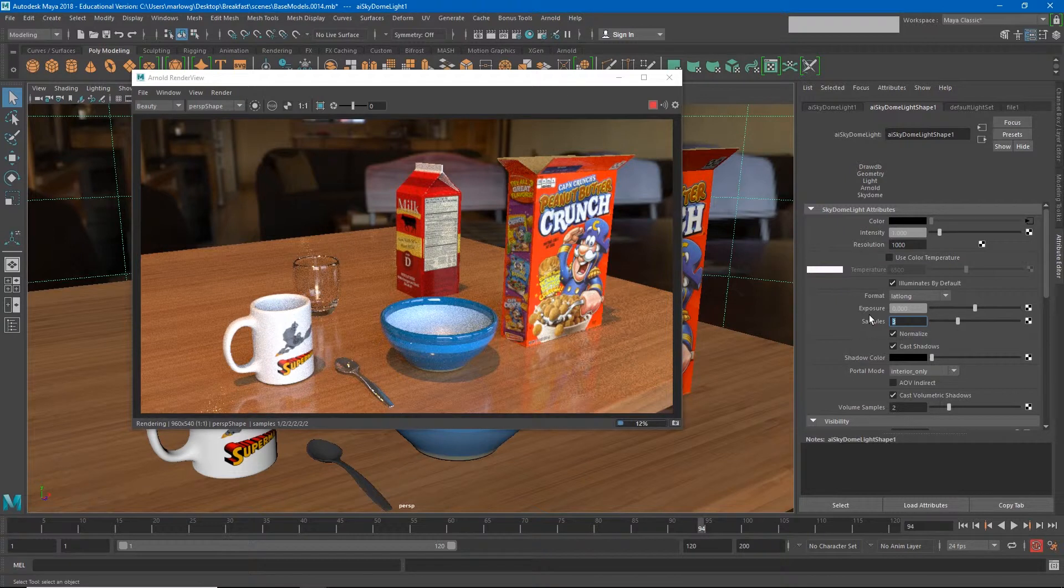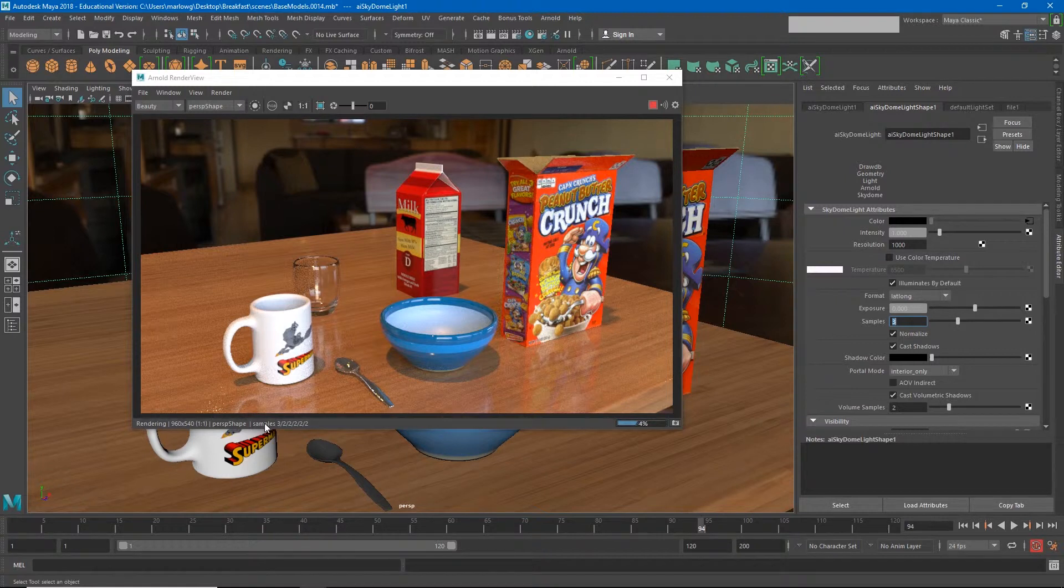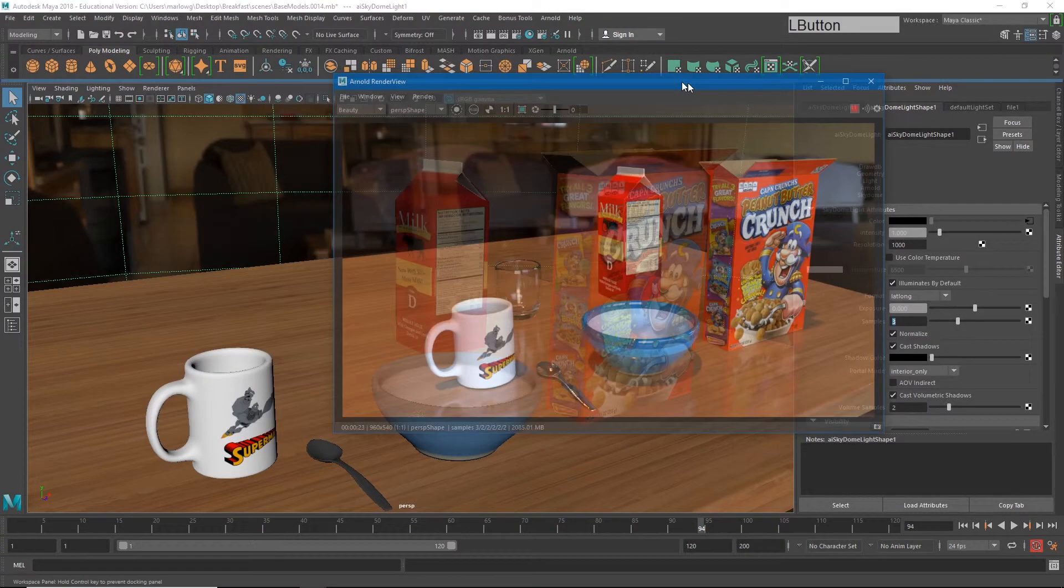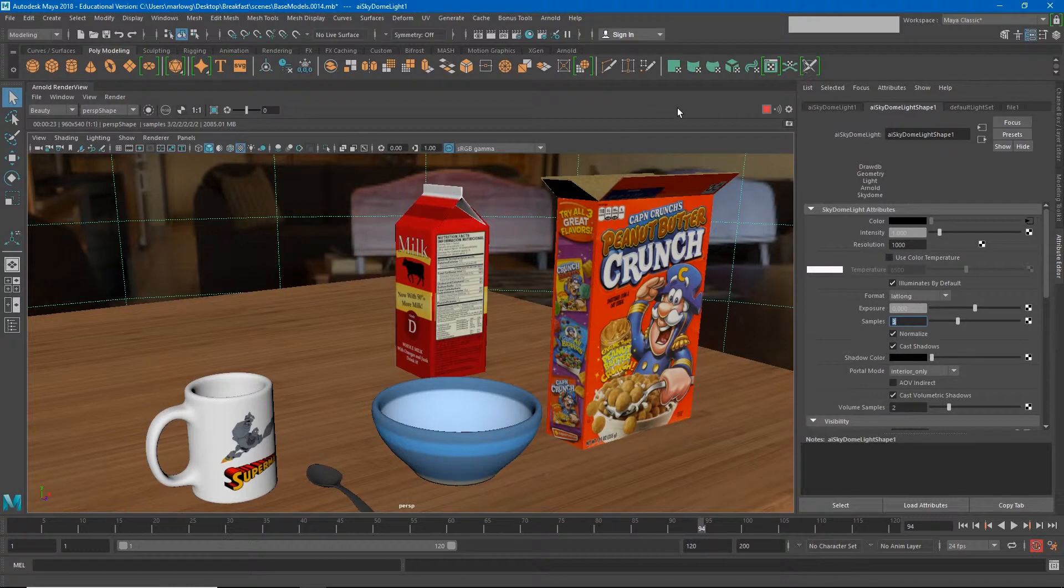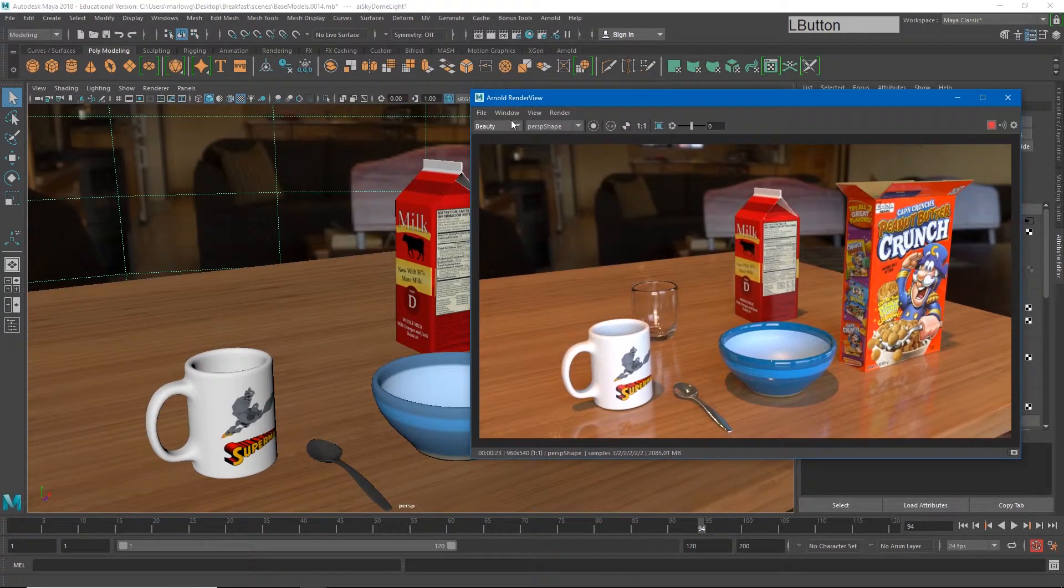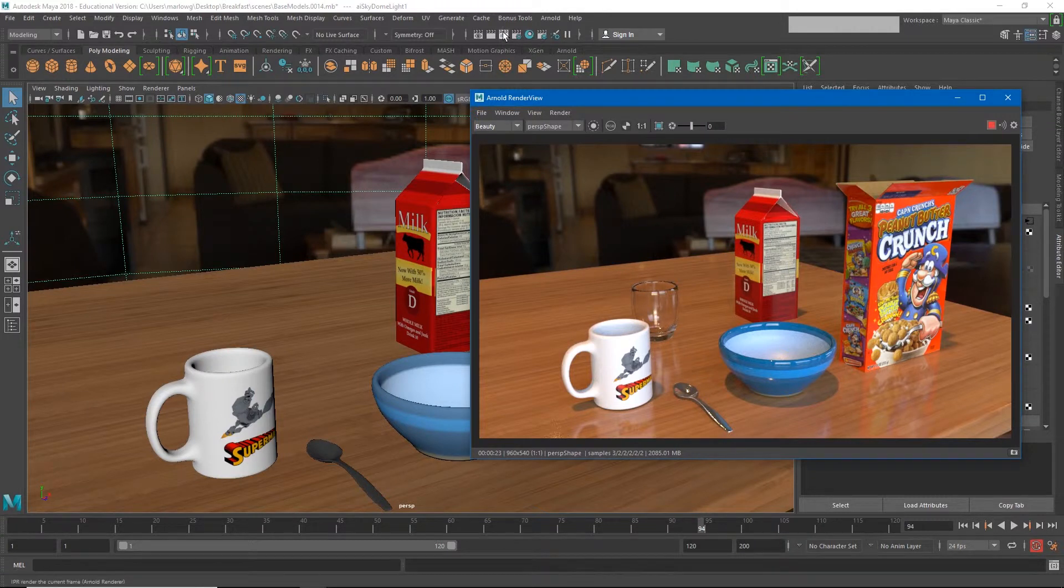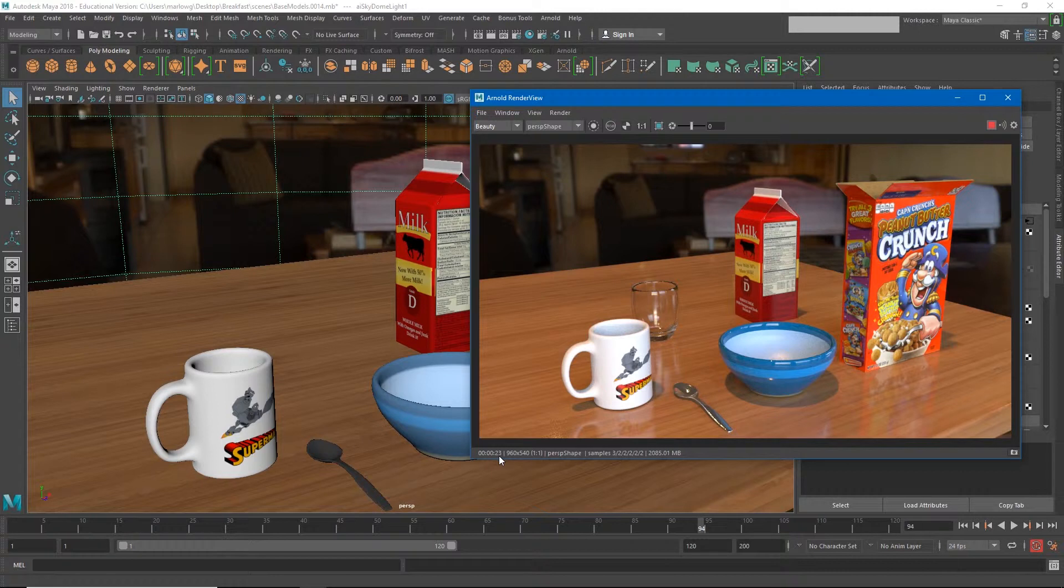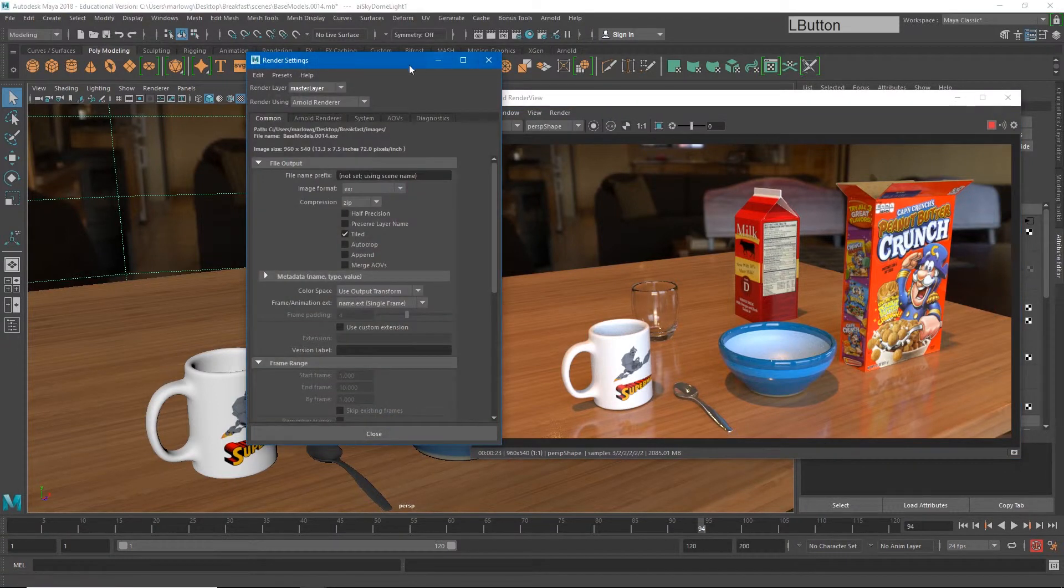Now a couple of other things you may notice is down here along the bottom we have these samples—it says three, two, two, two, two, two, two, two. That's a different type of sampling, and I'll show you how we can use that to speed up our render as well. So if I go to my render settings, you'll see we're at 23 seconds of render now, so that saved us quite a bit of time.